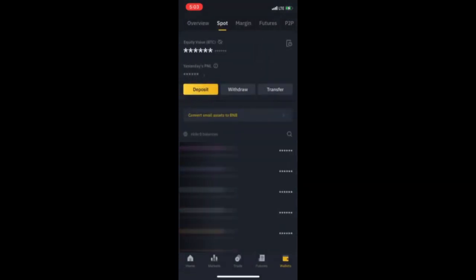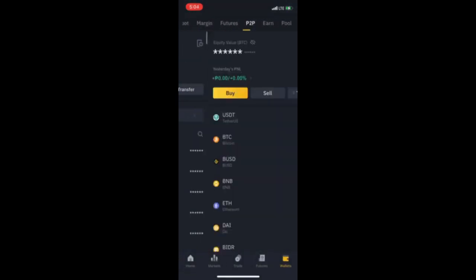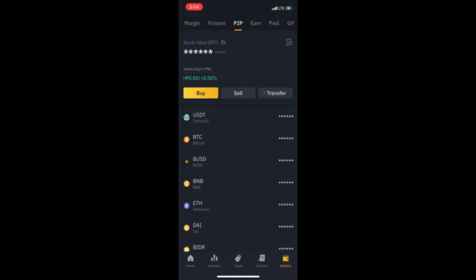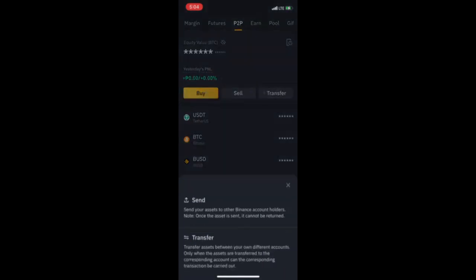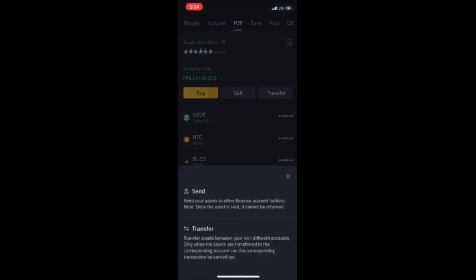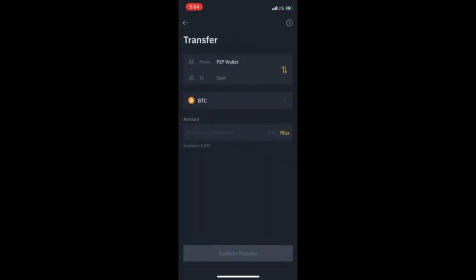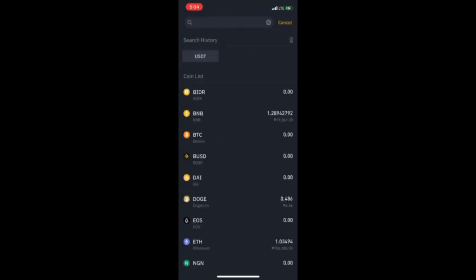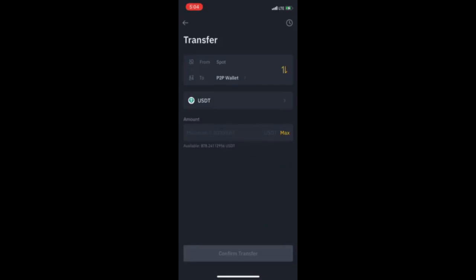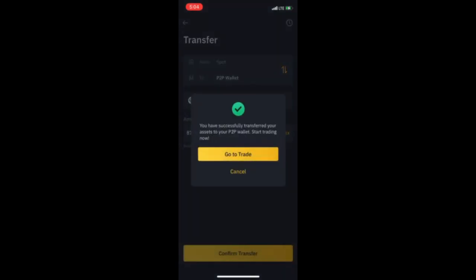Tapos, pupunta tayo sa may P2P ulit. Ang gagawin naman natin is mag-transfer. Ayan, P2P wallet. So, from spot wallet to P2P wallet. Ang coin is USDT. Tapos, maximum. Confirm transfer natin.